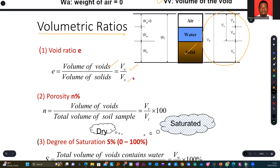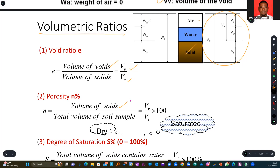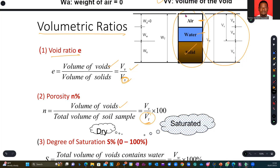Then we have porosity — trying to measure the volume of the voids. Remember, the volume of voids is the sum of the volume of air plus the volume of water, all over the total volume VT. So with void ratio, we are dealing with respect to the solids. With porosity, the denominator is the total volume of the entire sample.